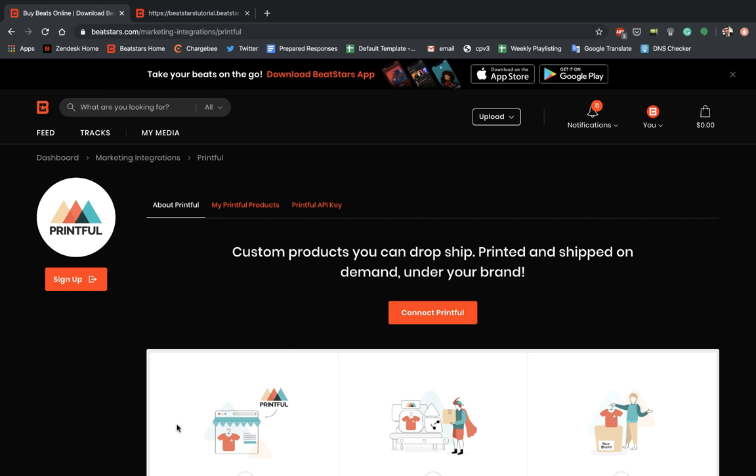So what Printful is going to do is it's going to allow you guys to sell merch directly from your Pro Pages. So if that's something you're interested in, you definitely want to check Printful out.